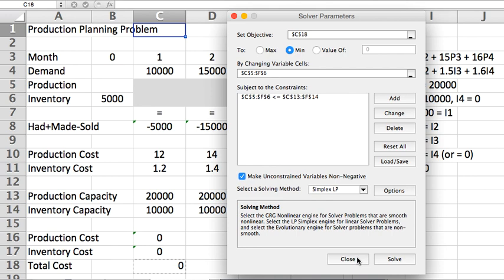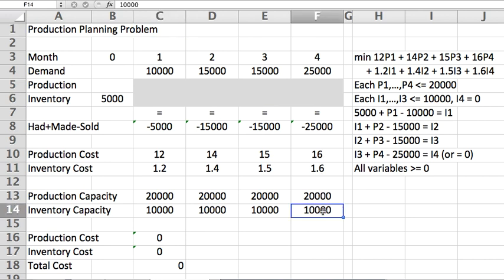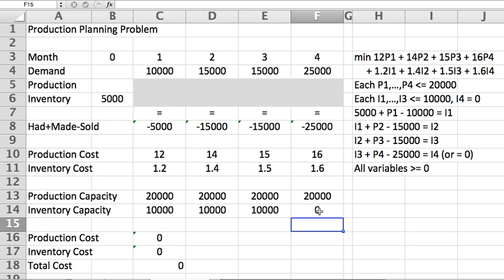One detail that I just realized I forgot to mention is—and let me get out of solver for a second—remember they want to end with inventory equal to zero in the fourth month. So to accomplish that, I can go here and say the inventory capacity of the fourth month is zero.